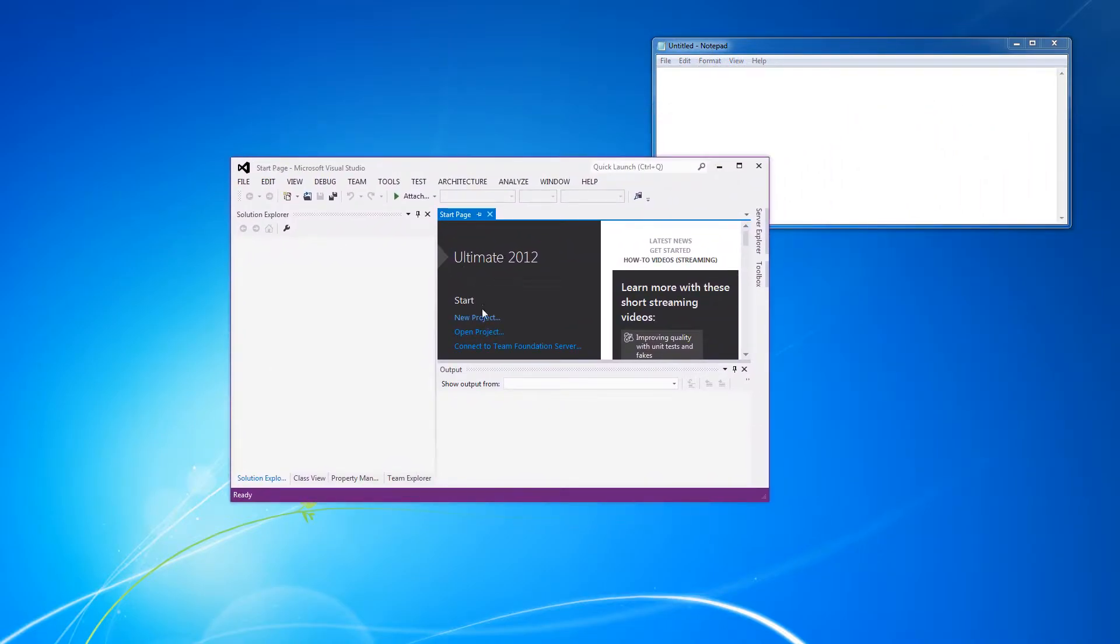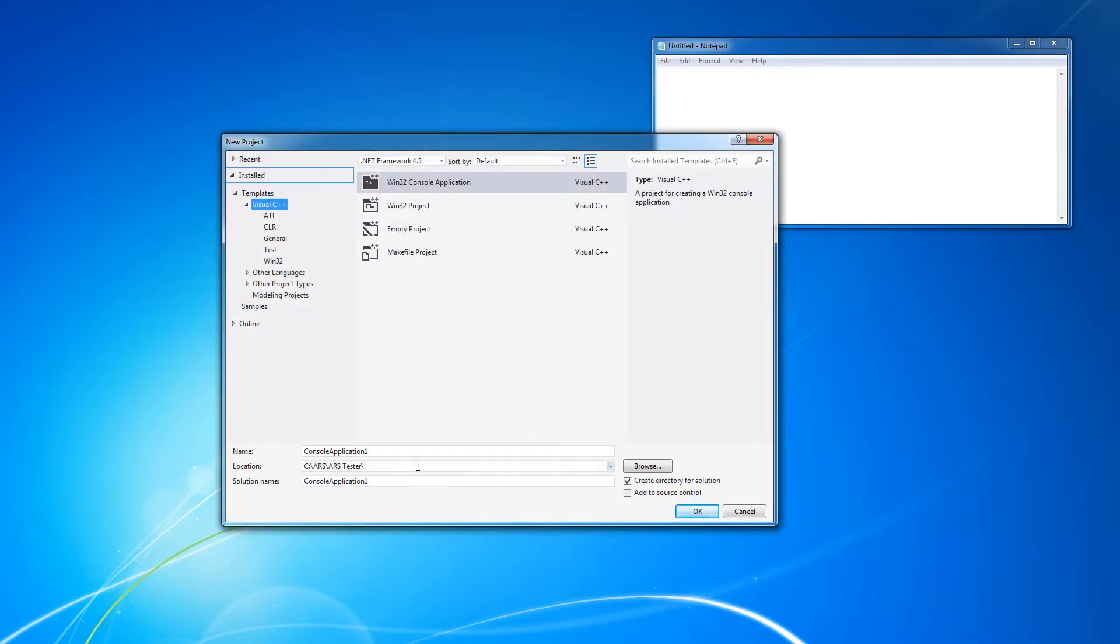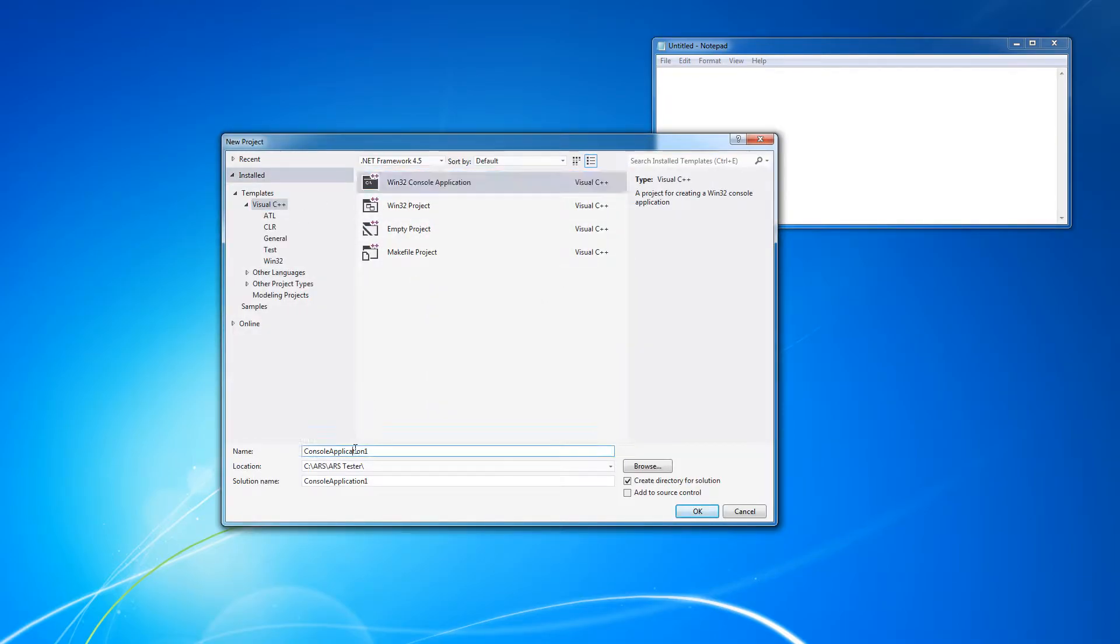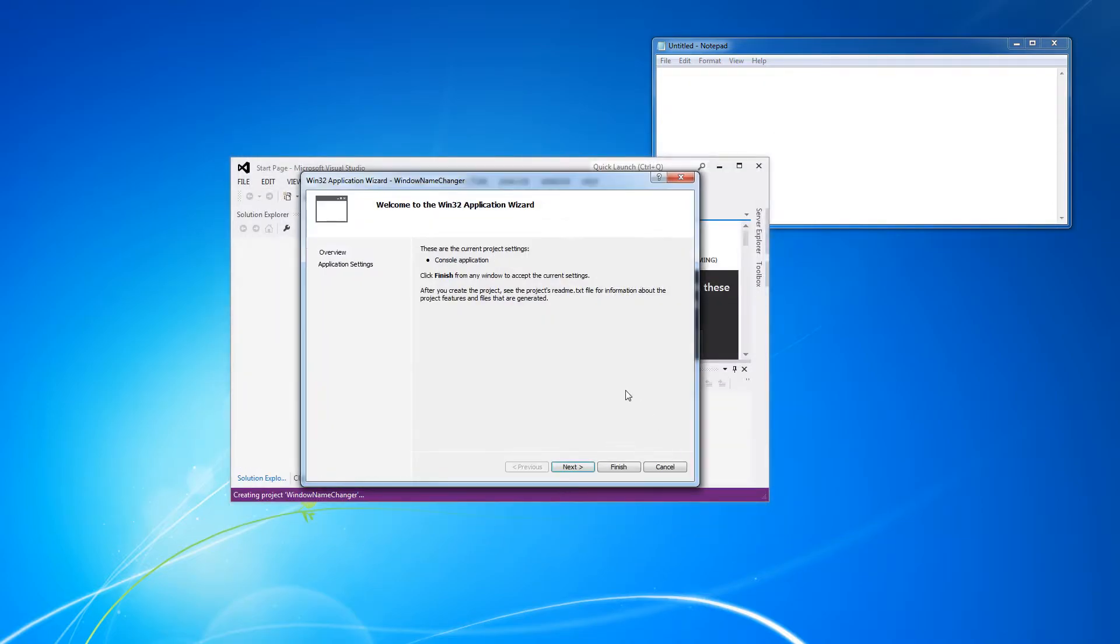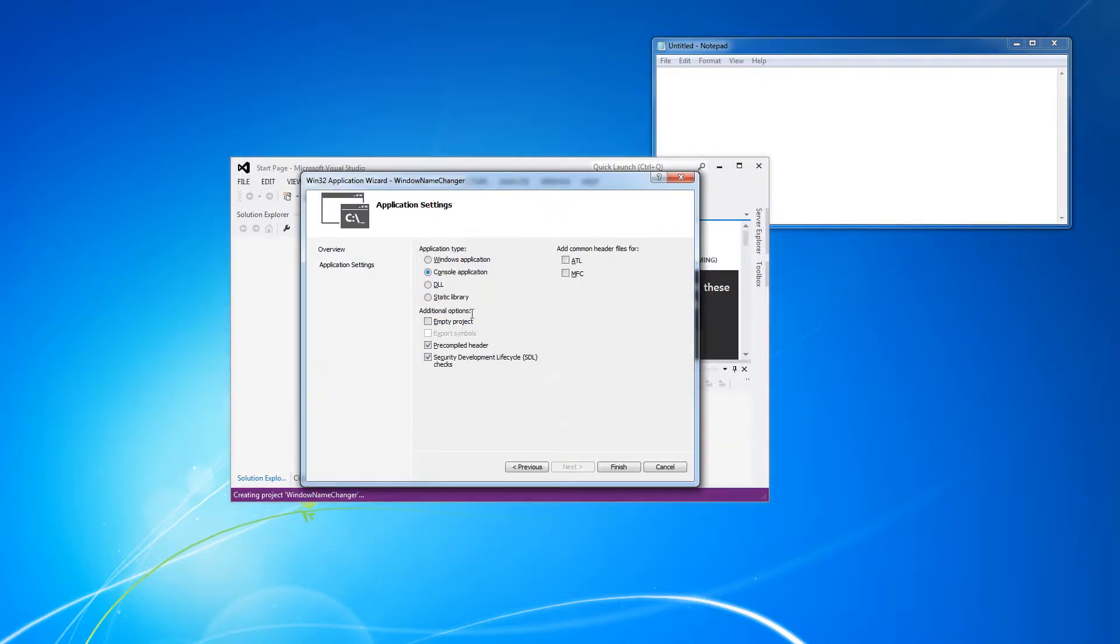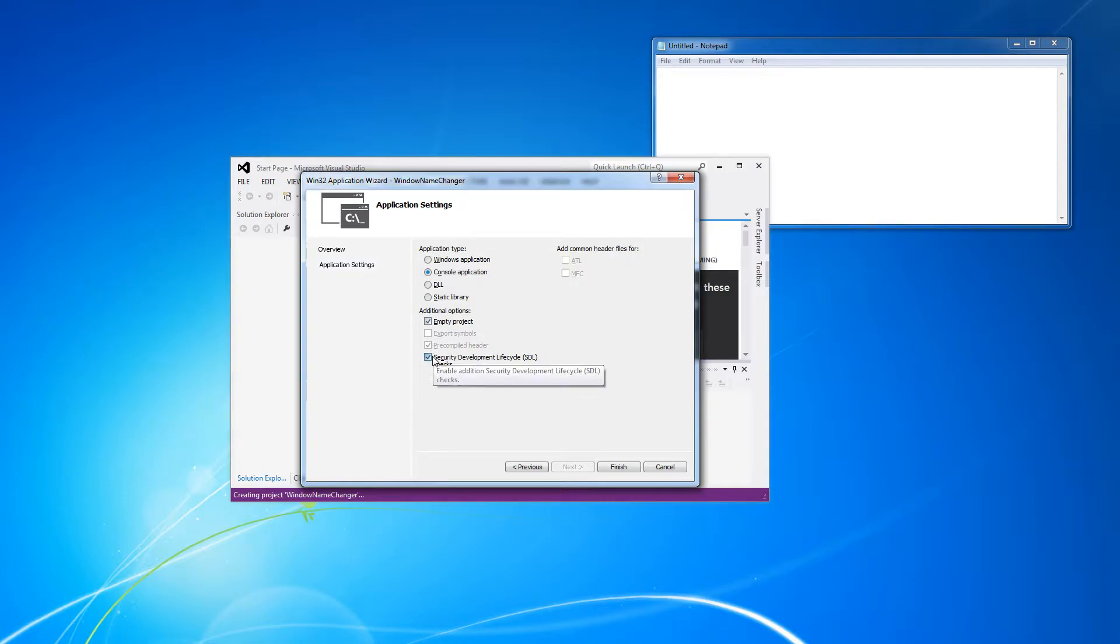So I'm going to start a new project. Visual C++ Win32 console application, and we're going to call it window name changer. Click OK. Click Next. Check empty project. Uncheck security development lifecycle checks. Finish.